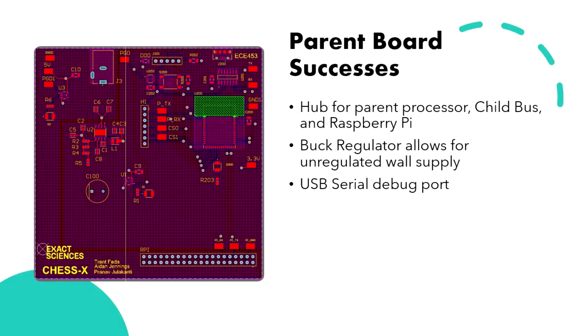To handle power regulation, game logic, and Pi connectivity, we used a fifth parent board as a hub. This board regulates and monitors voltage levels and distributes power to all of the peripheral boards. The microcontroller on this board runs the actual chess game logic and updates the game based on the updates from the child boards.